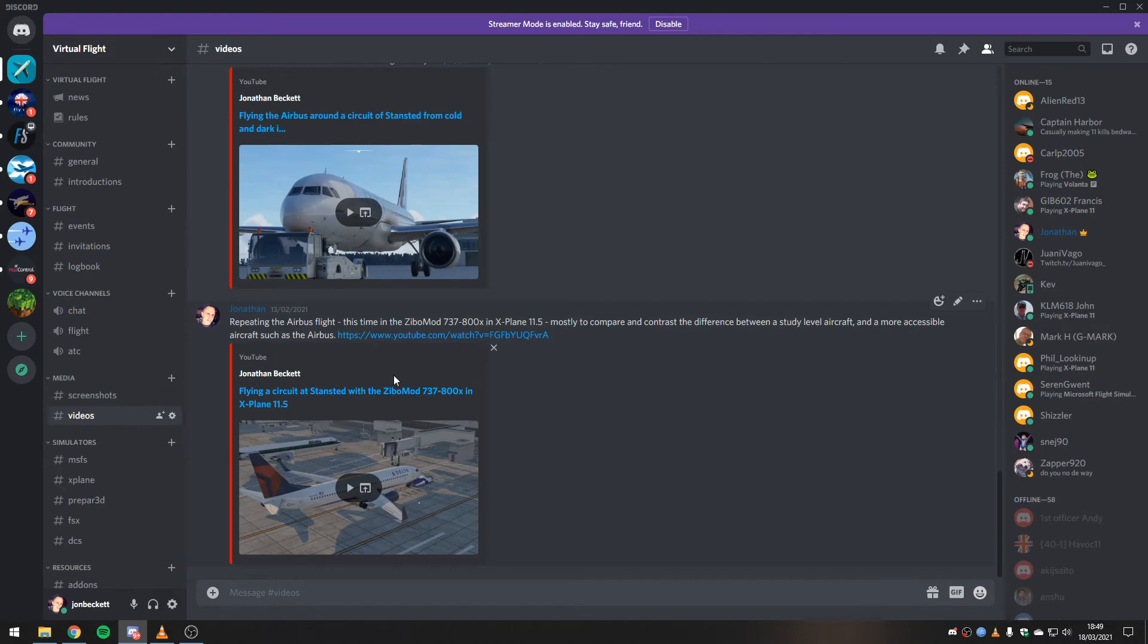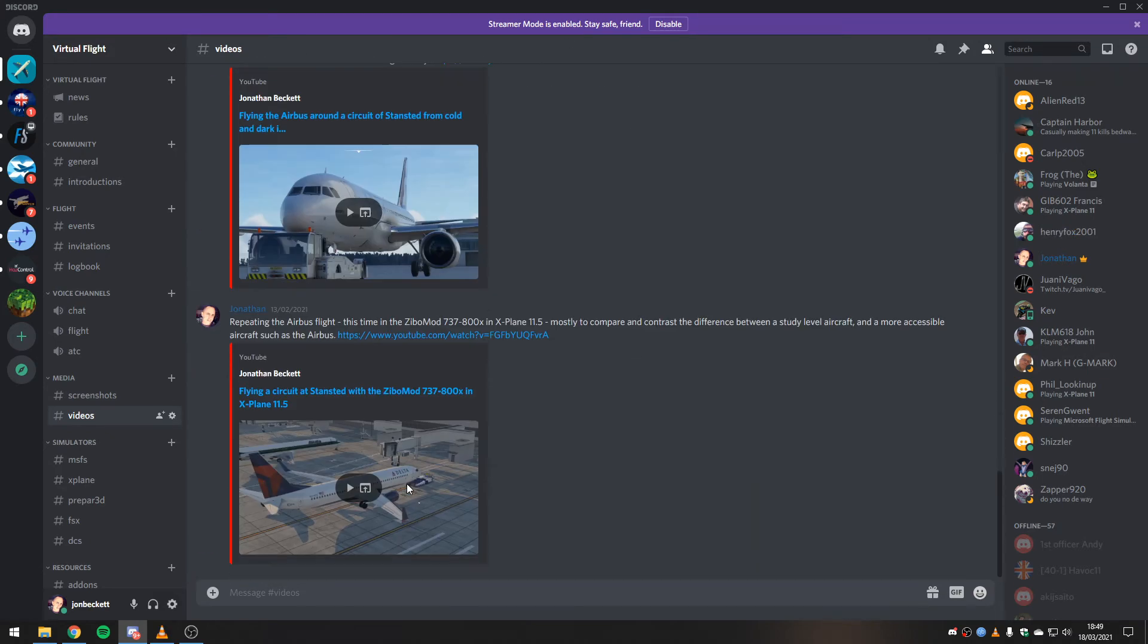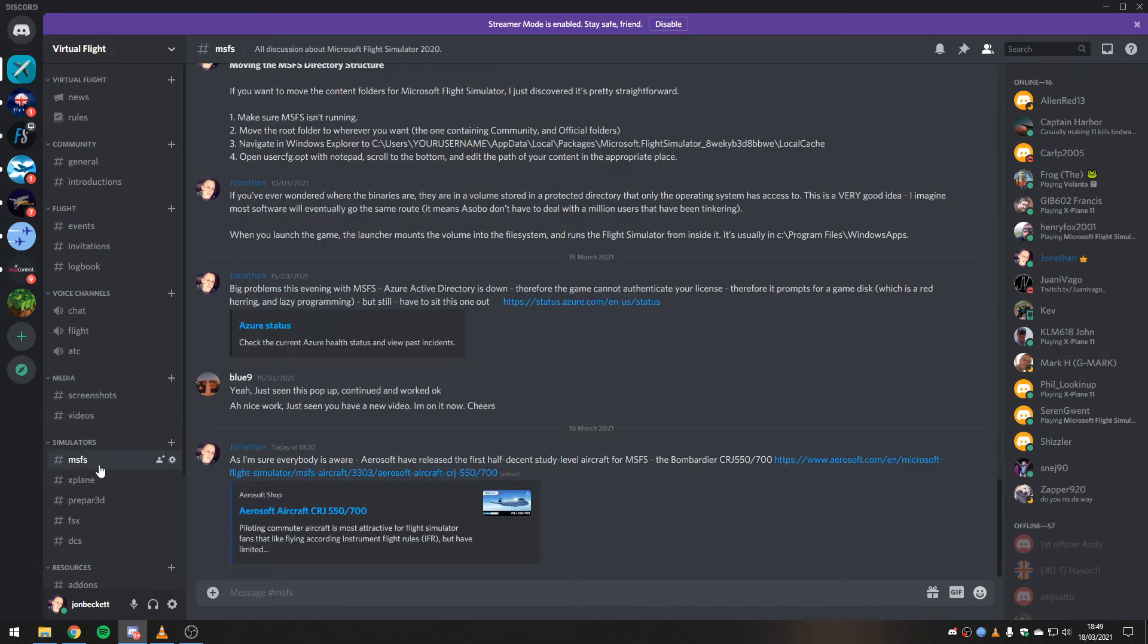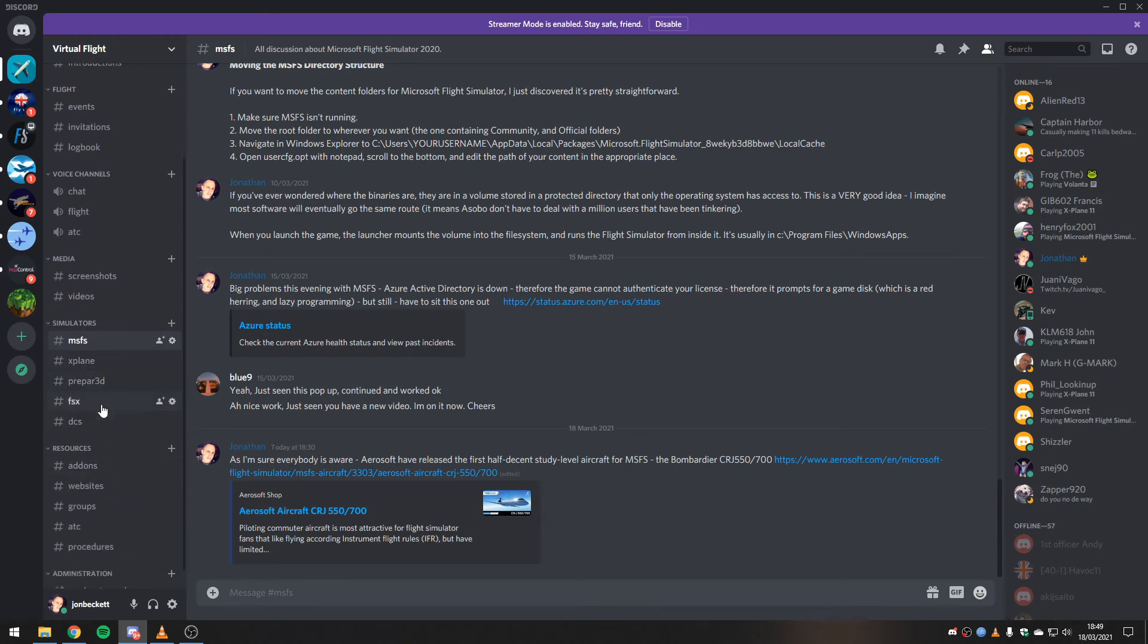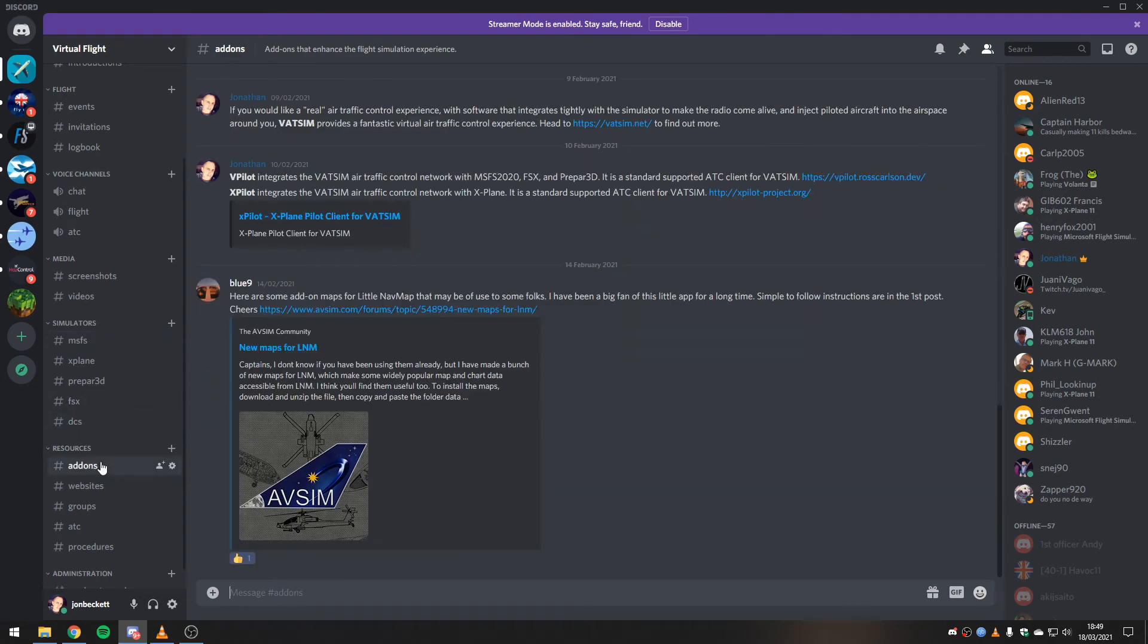There's hundreds of screenshots, hundreds and hundreds of them. There's a few videos in here now. Most of them have been recorded by me, but there's some others as well.